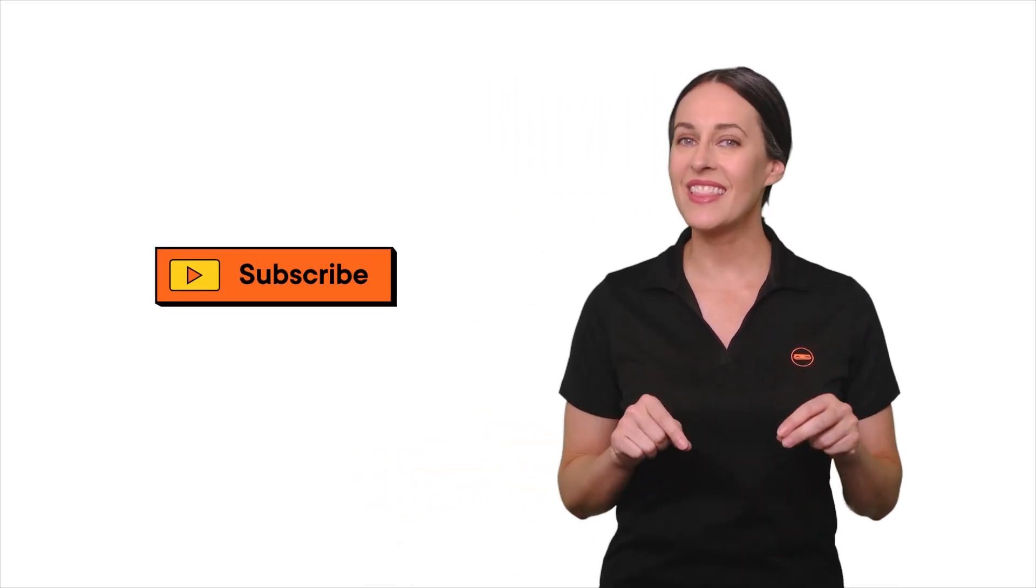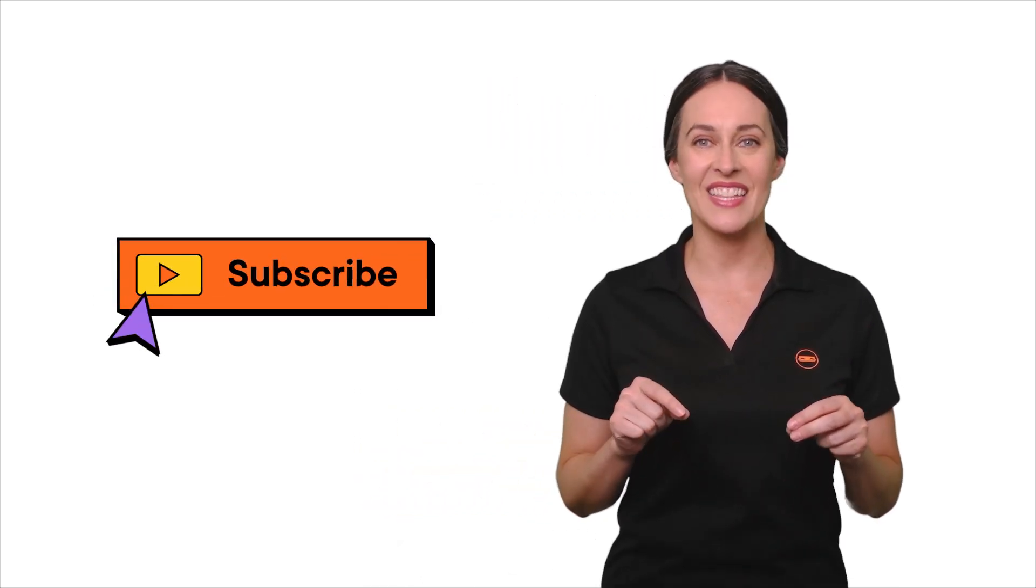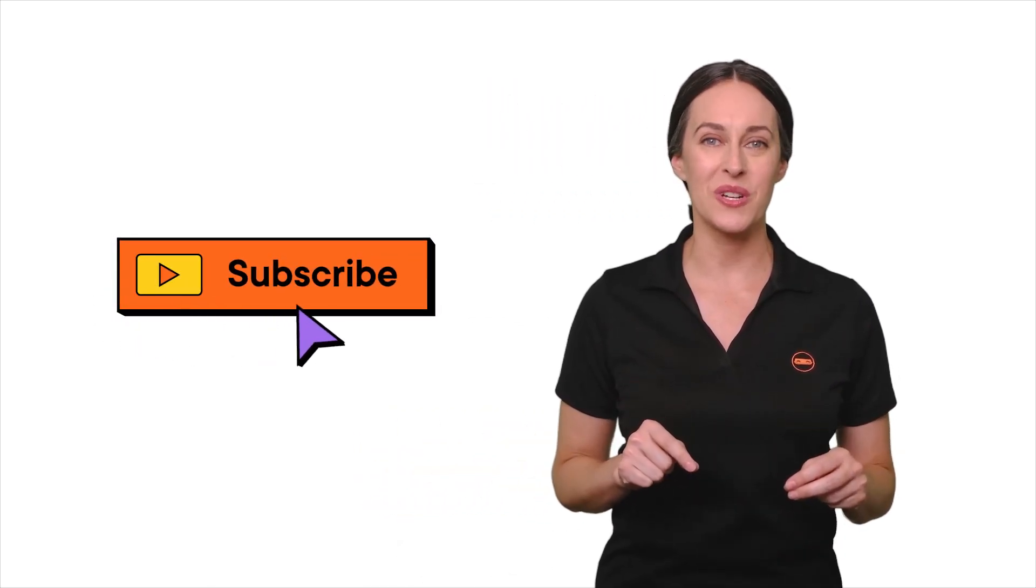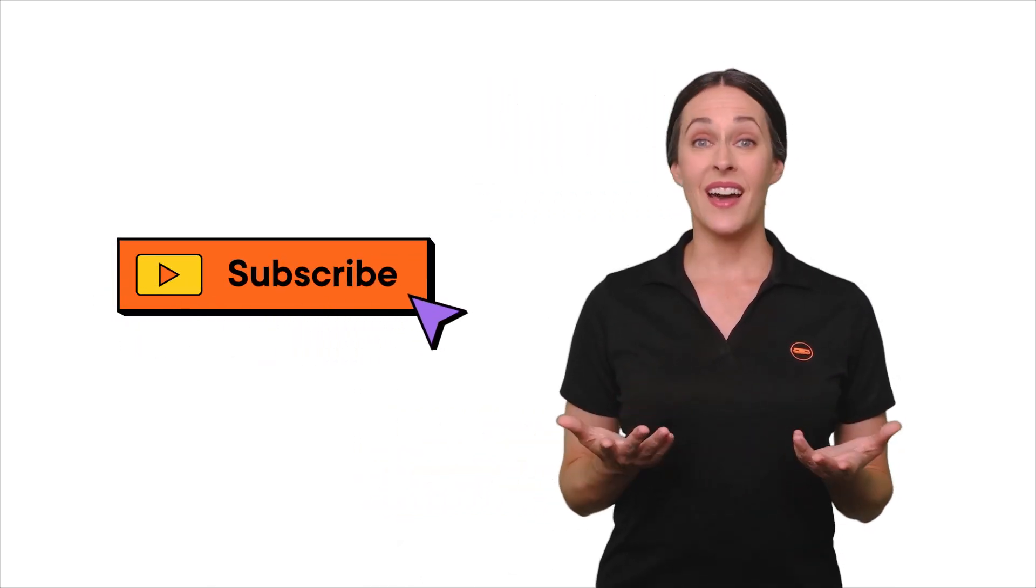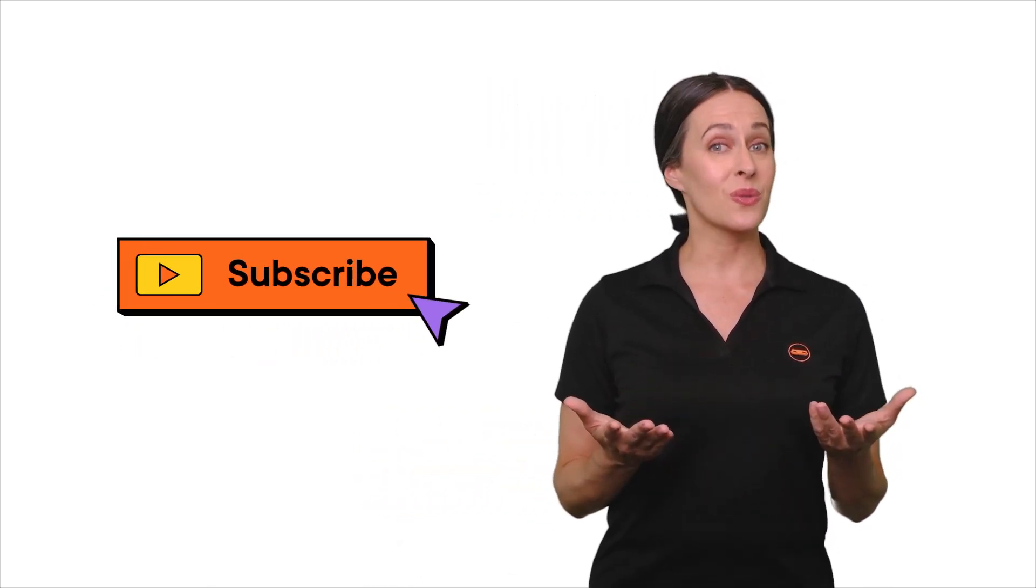That's how you can supercharge your Rise courses by embedding Storyline slides for more interactivity. If this video helped you, make sure to hit that like button and subscribe for more tips. Got any questions or want to share how you've used Storyline with Rise? Comment below, I'd love to hear your stories.